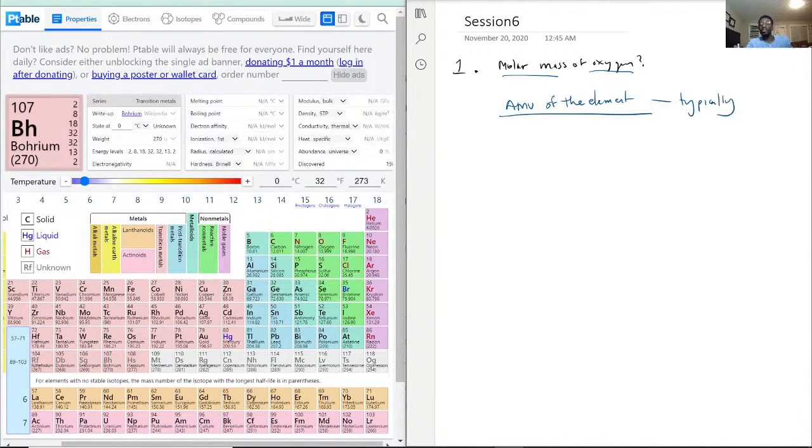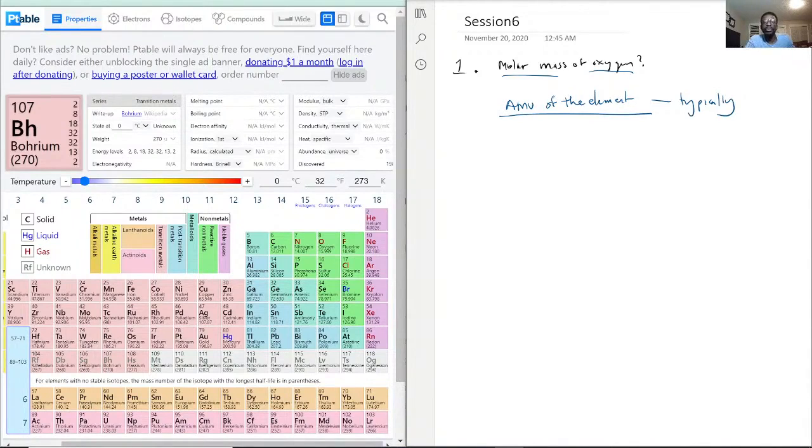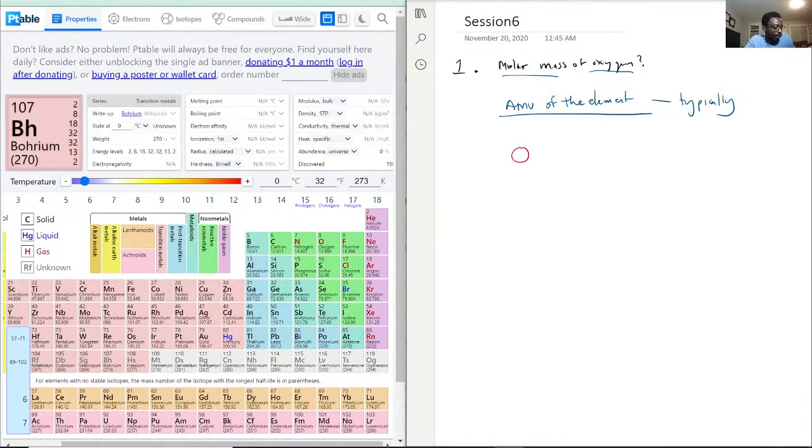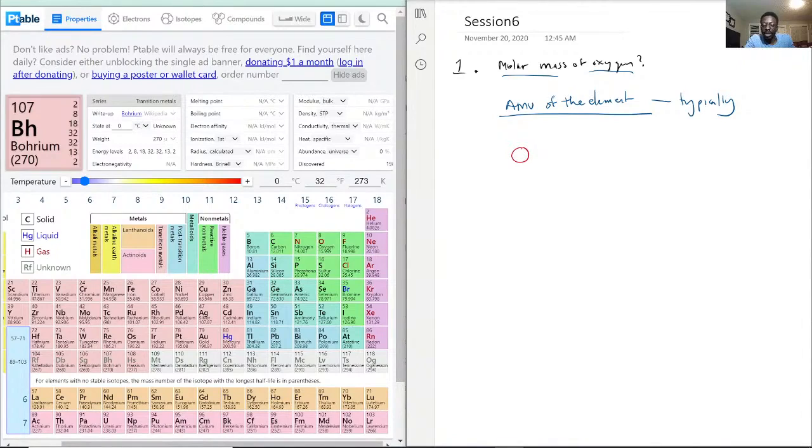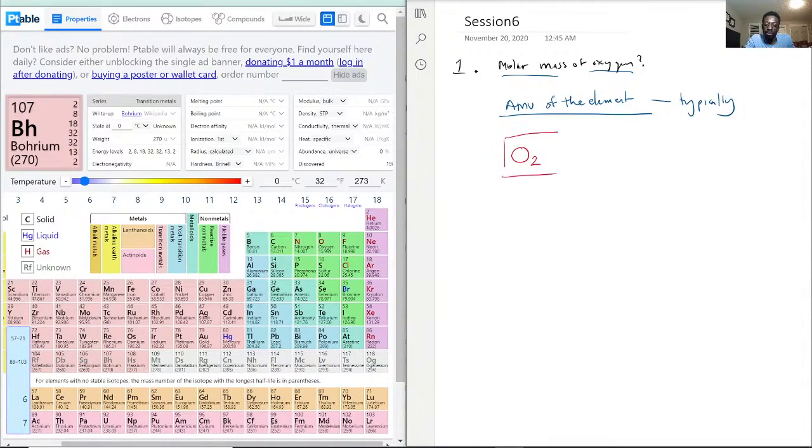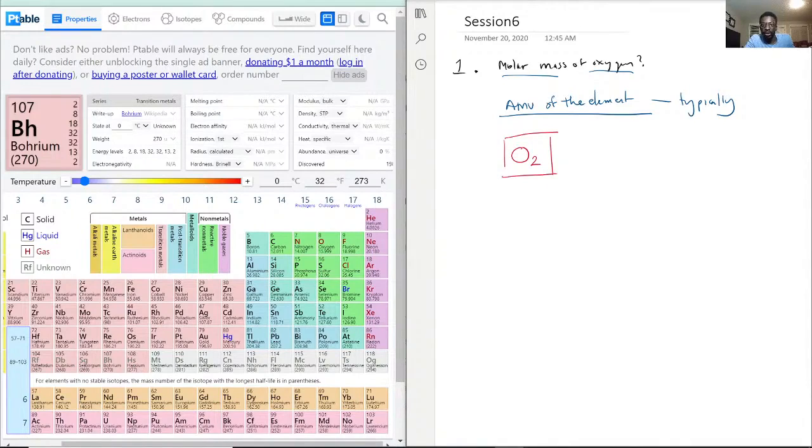But, in natural environments, oxygen never appears, or rarely appears like this. With that being said, this is not how it appears in the environment. It actually appears like this. O2 is how oxygen will actually appear in the environment. That is oxygen gas.